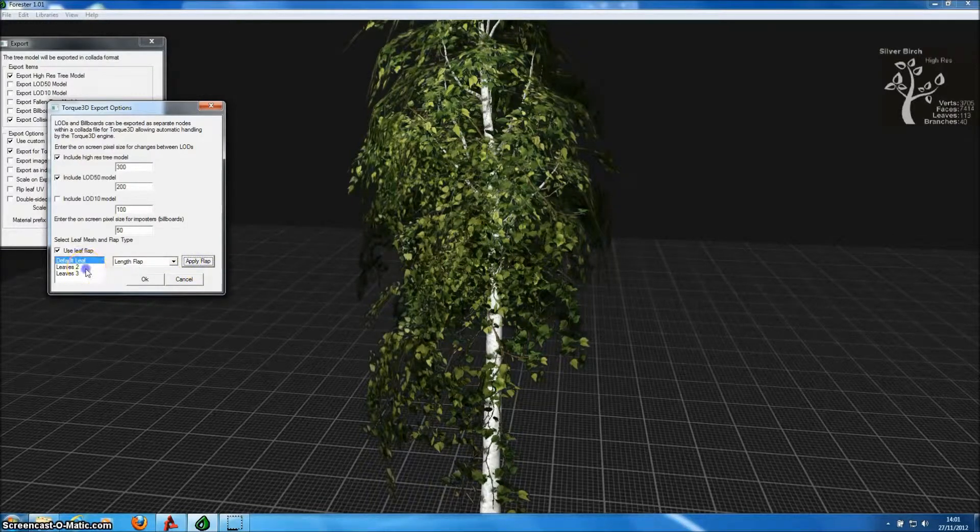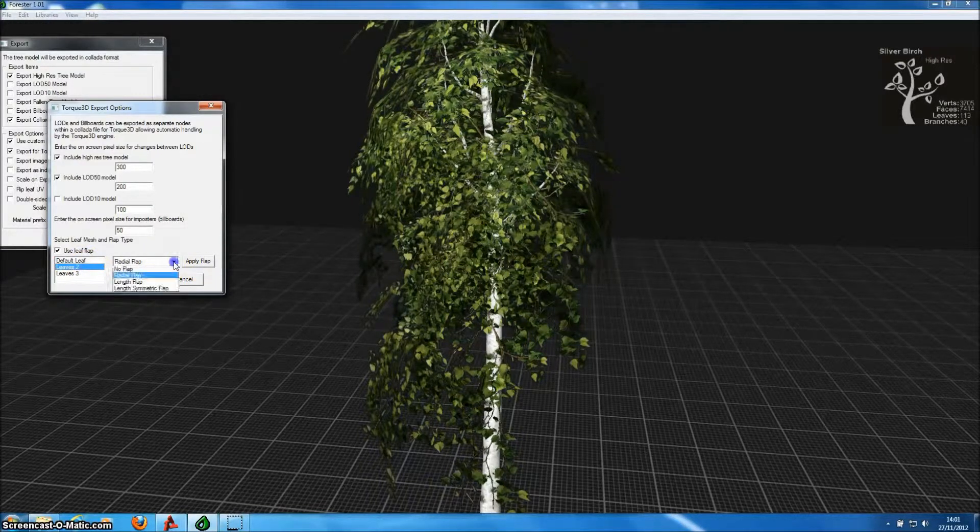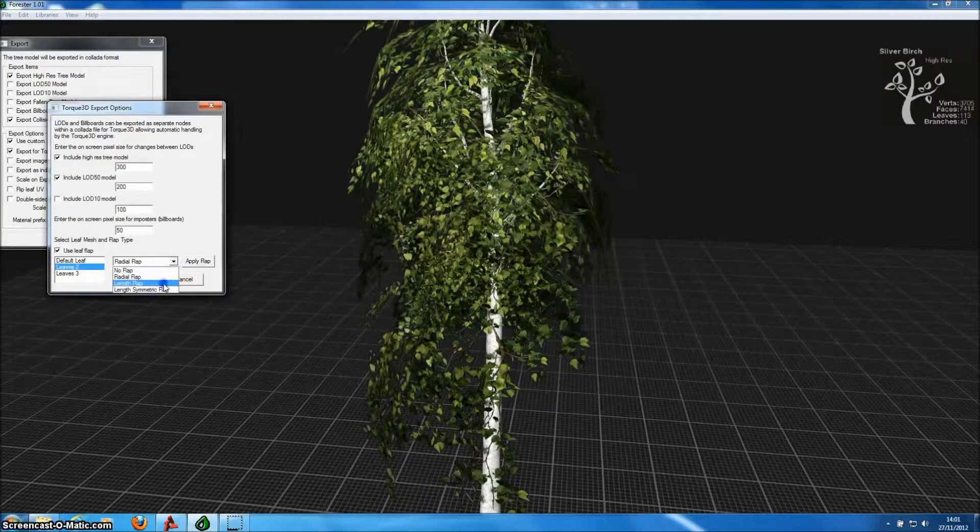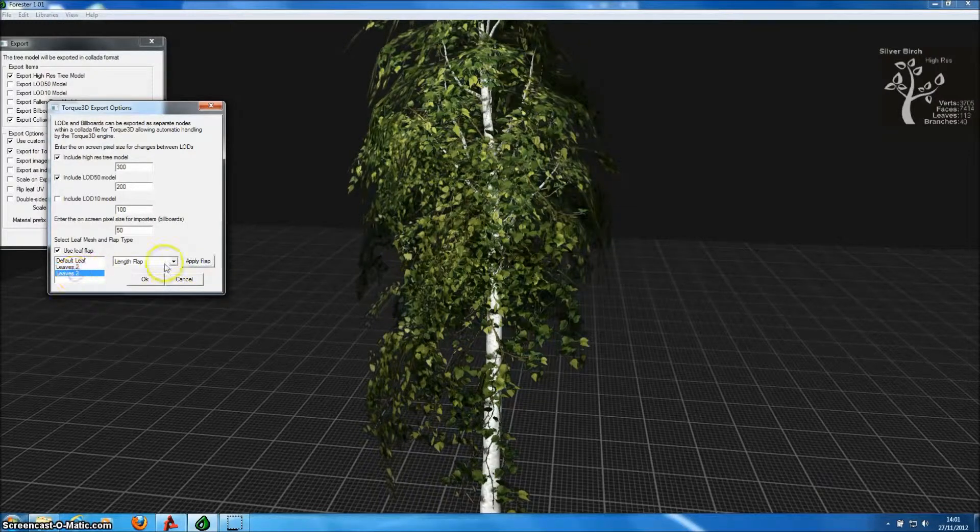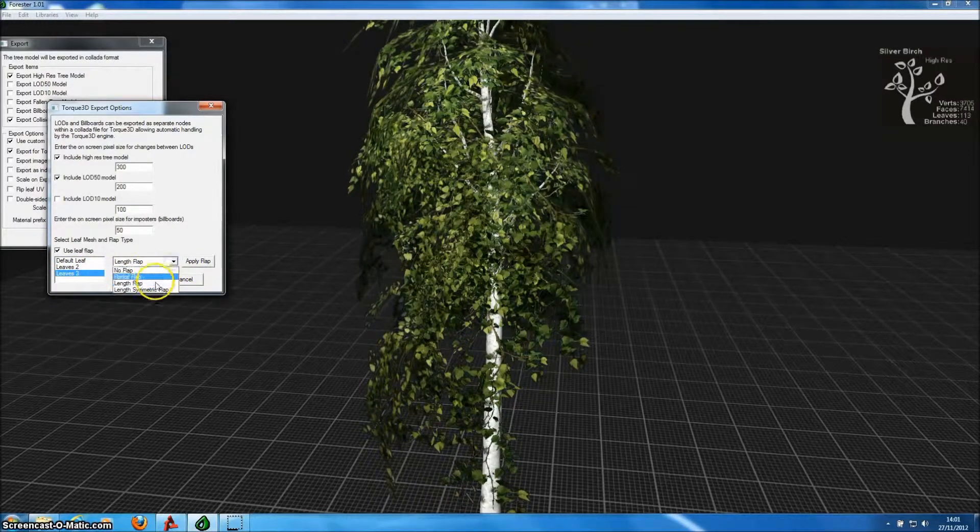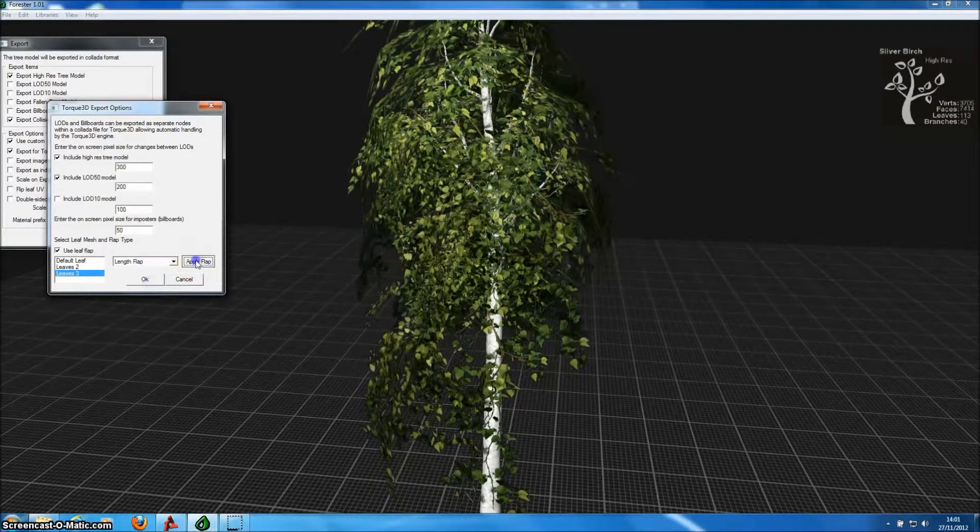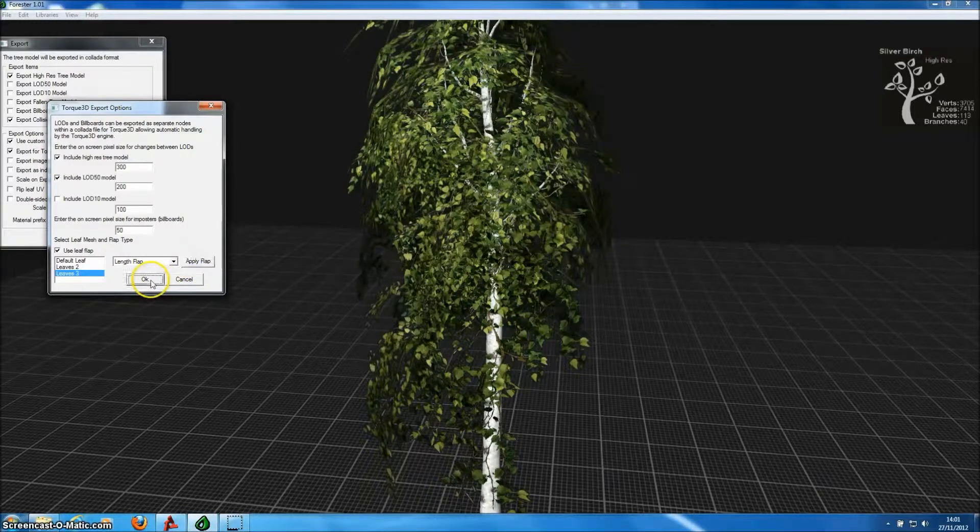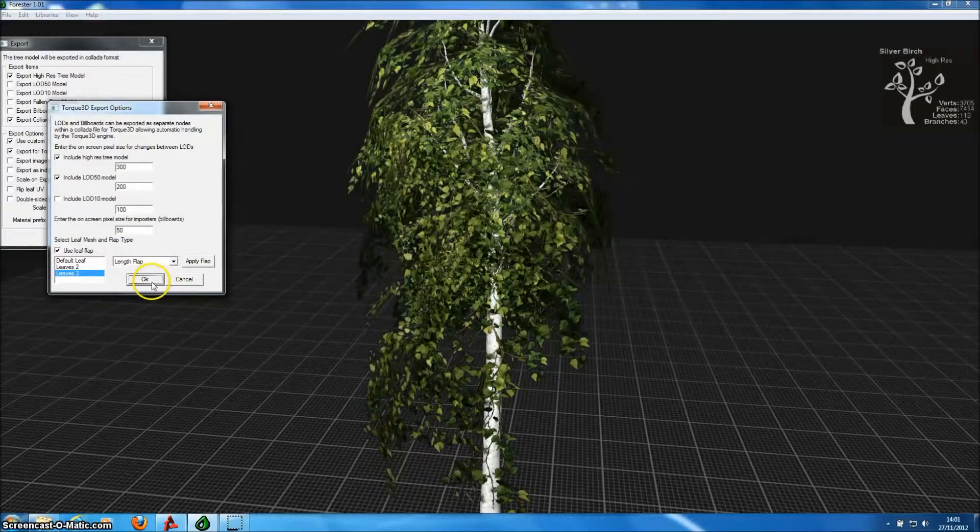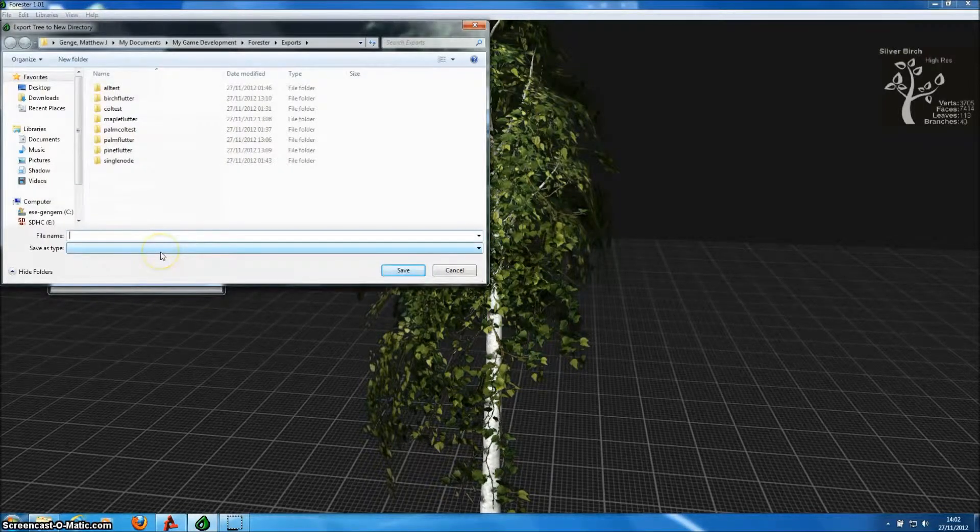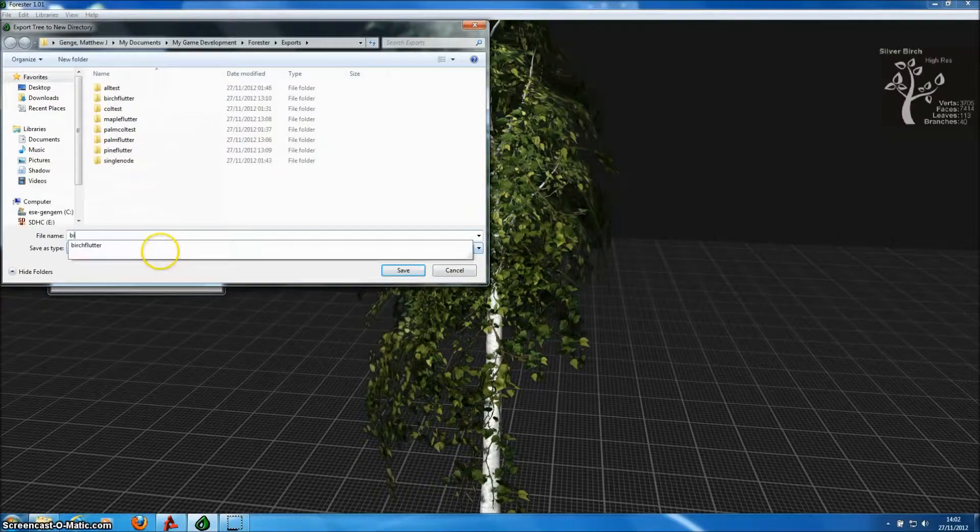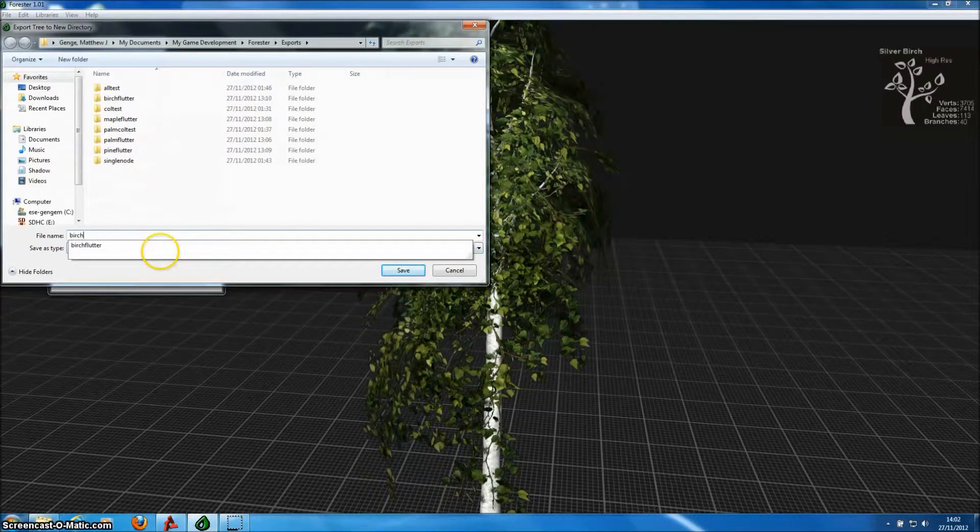We can choose radial, length, and length-symmetric dependent fluttering for each one of those leaf mesh types. And once we export this model for TORQ3D, Forrester Pro will calculate the vertex colors that are required by TORQ's wind effects.